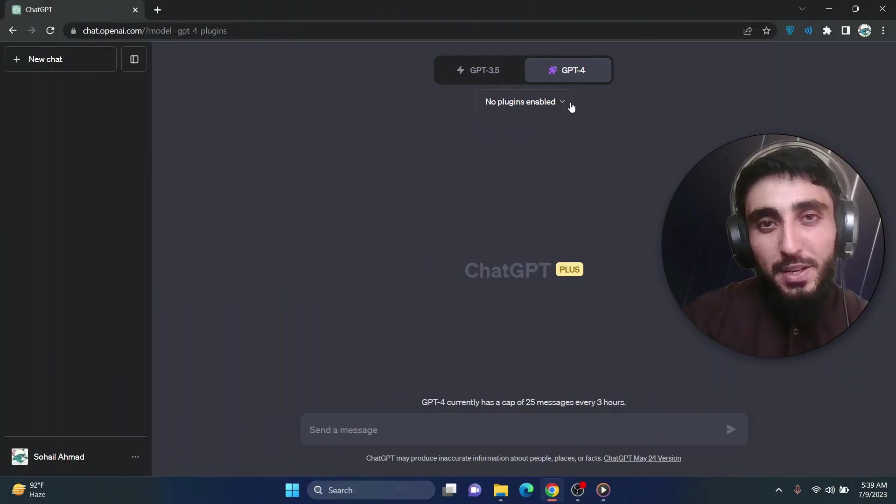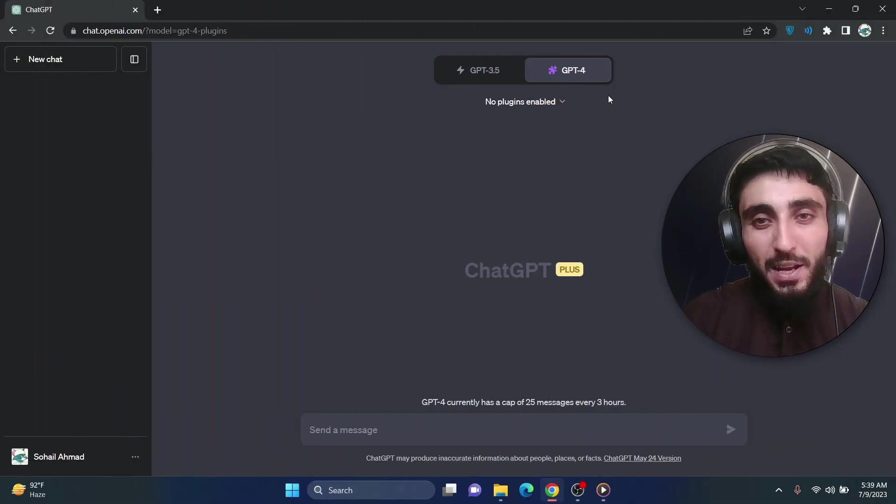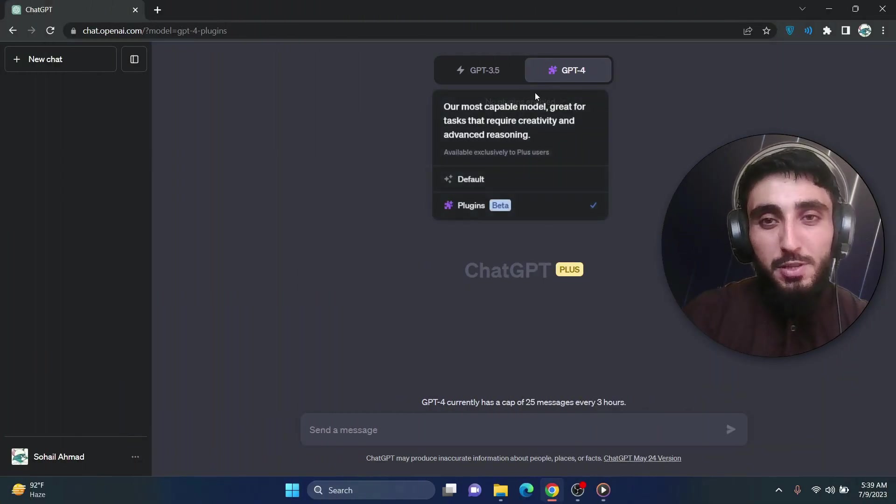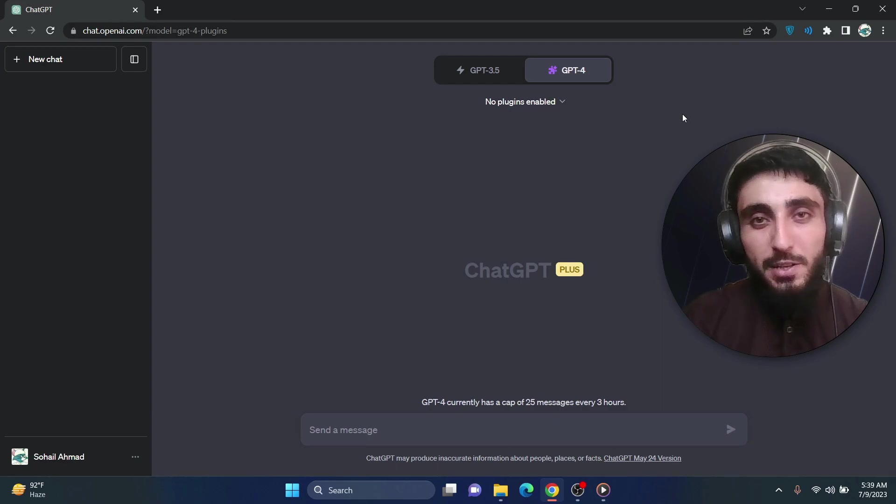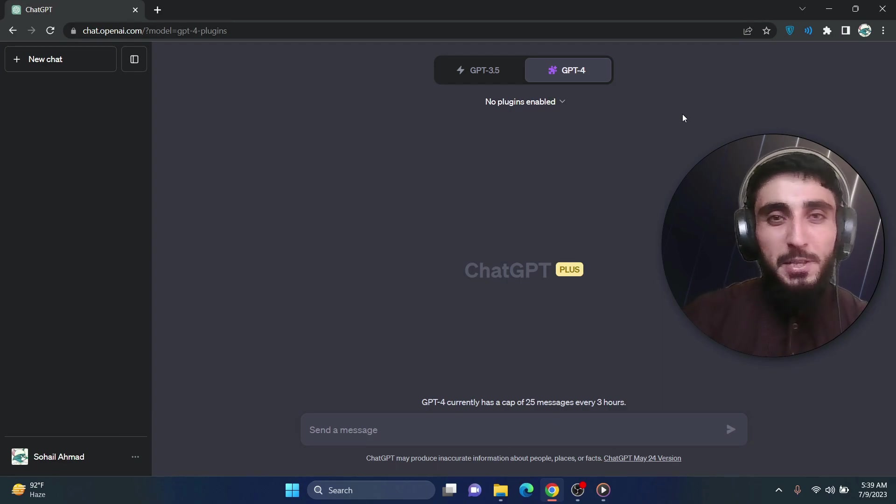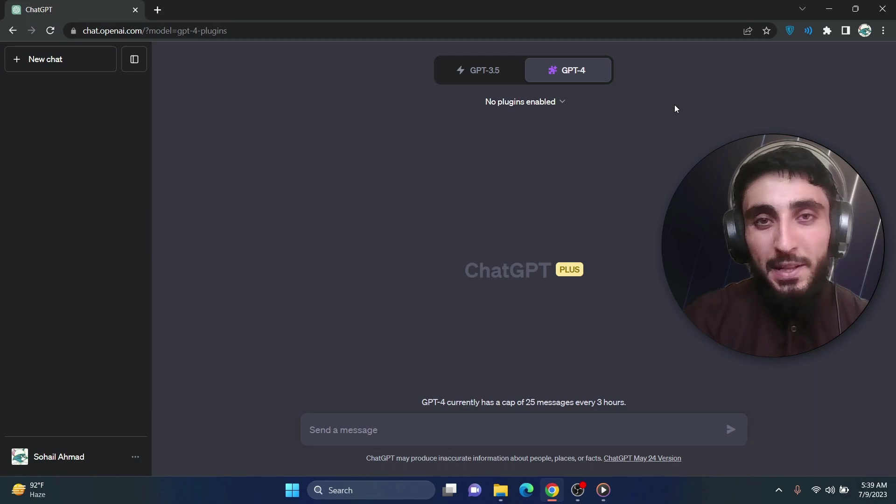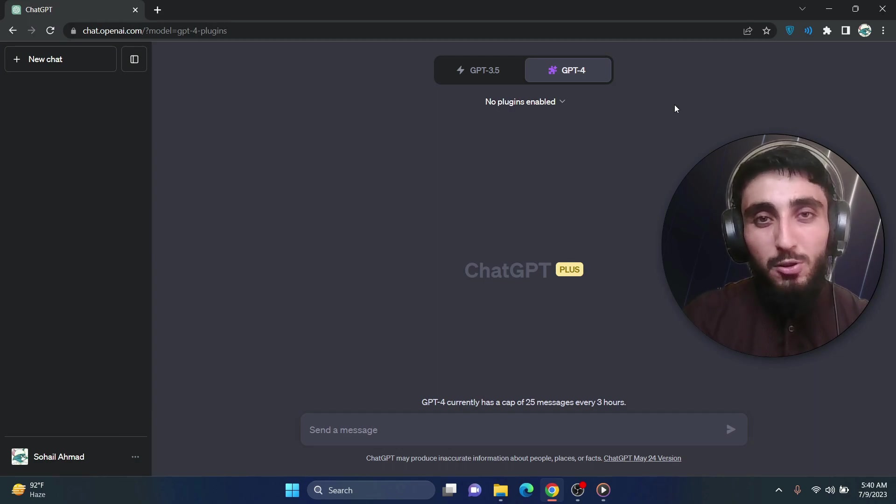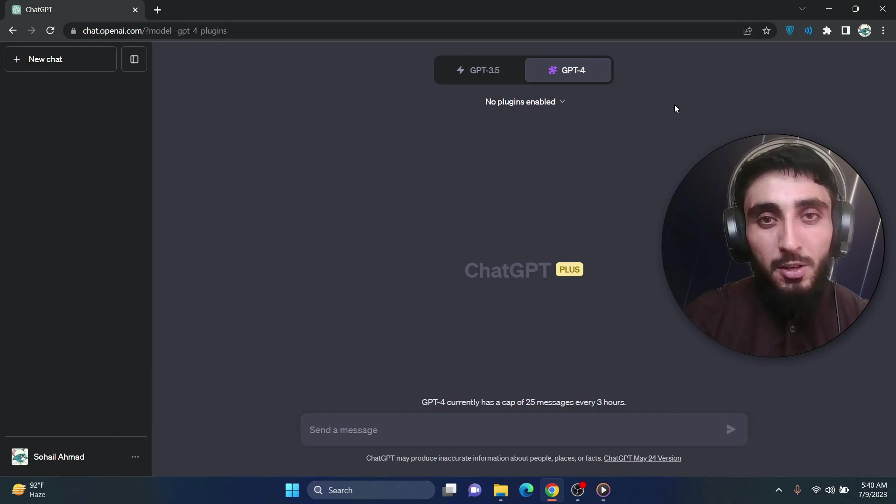Hello everyone. Today I'm going to show you a GPT-4 plugin using which you can chat with YouTube videos. Which means you don't have to spend hours or maybe minutes to watch a whole YouTube video and understand what the person is talking about in that video.